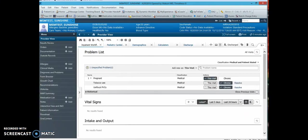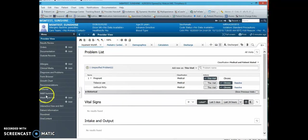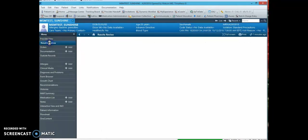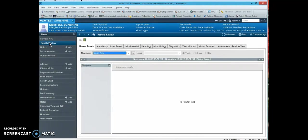Once you open up the patient's chart, you have a taskbar menu on the left and it should default to provider view. If you would like to review results on the patient you are seeing,